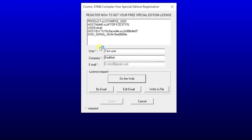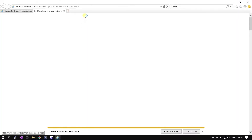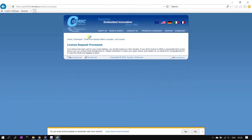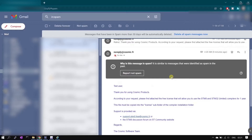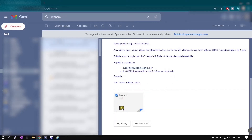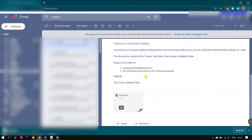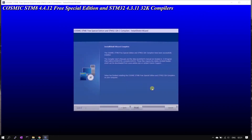Once all the details are filled, click the Web option — it will take you to the registration webpage where your email will already be filled in. Complete the captcha and click Submit. The license will be sent to your email — check your inbox and download the license file.